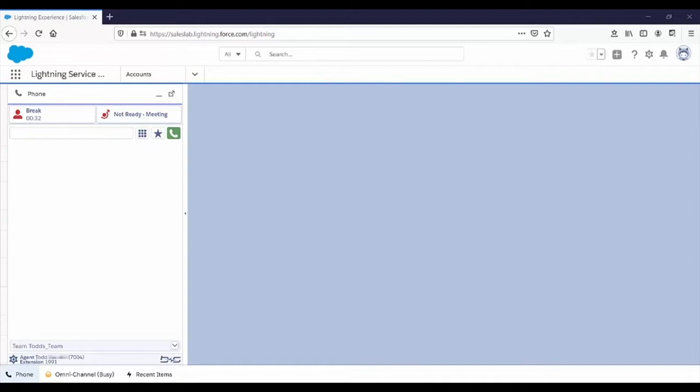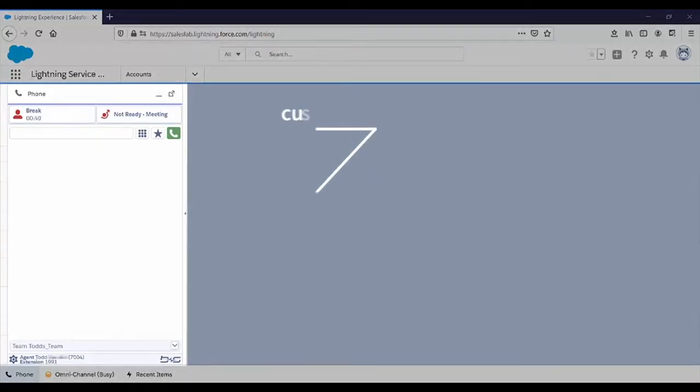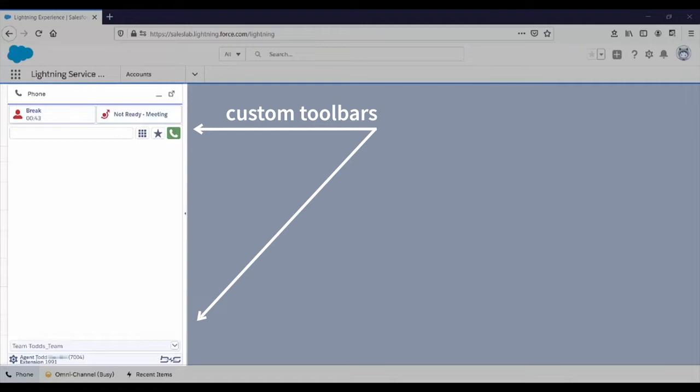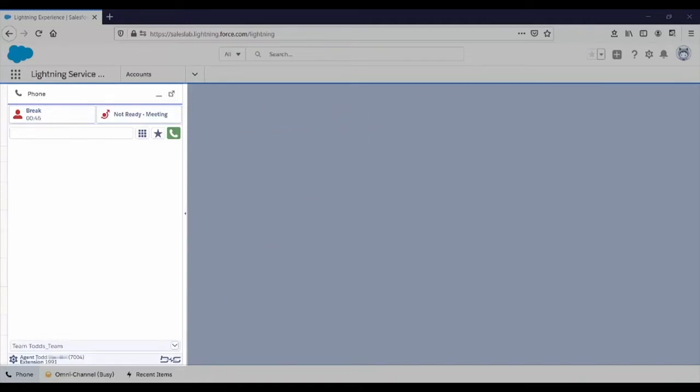For our demo, I made the gadget extra large, but the size and shape is configurable. Connects for Salesforce offers custom toolbars on the top and bottom of the gadget. This allows companies to customize the gadget to their needs without breaking our plug-and-play concept.